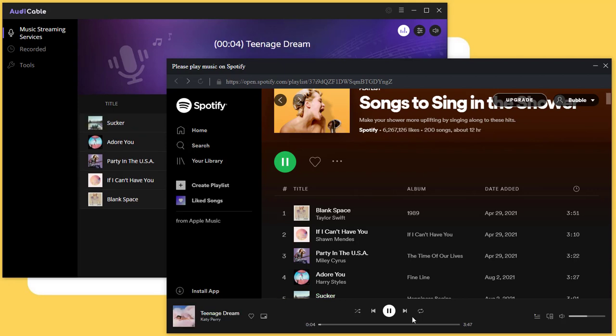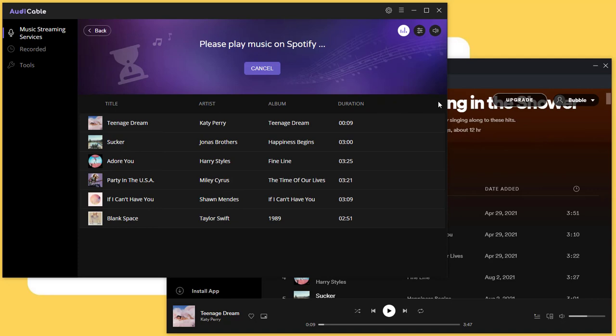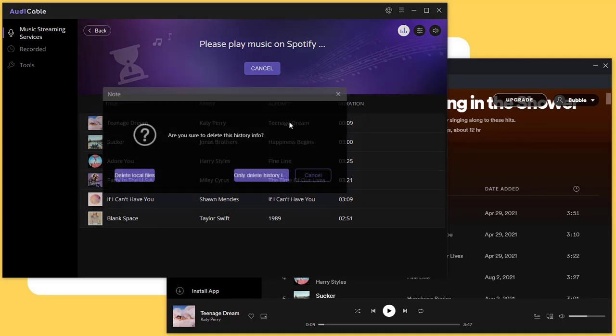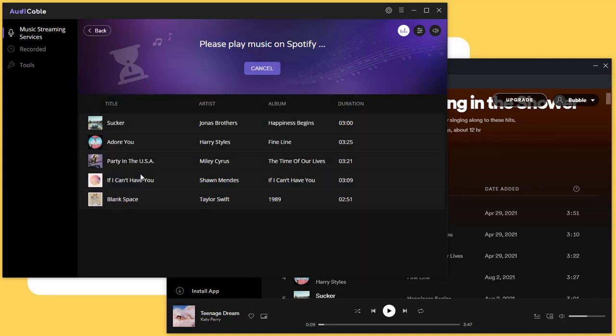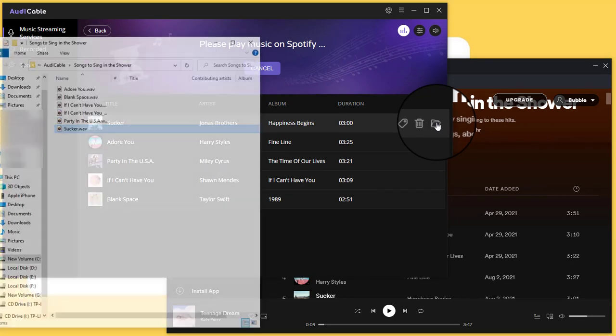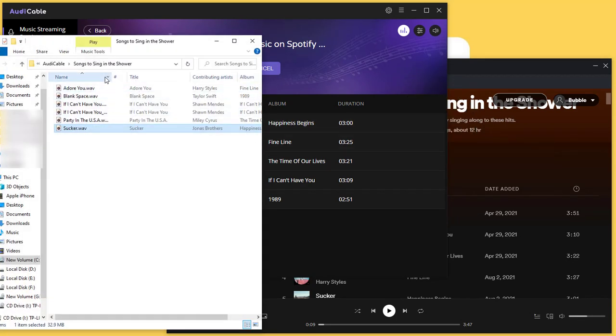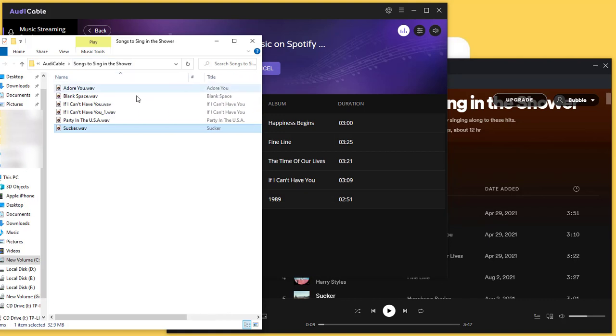When you need to end the recording process, just stop playing the song. You can quickly locate it on computer. Now all songs from Spotify are saved as WAV tracks.